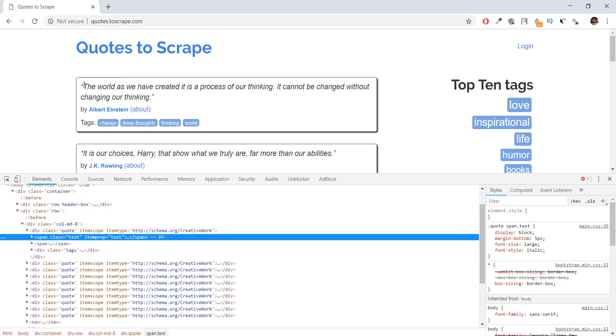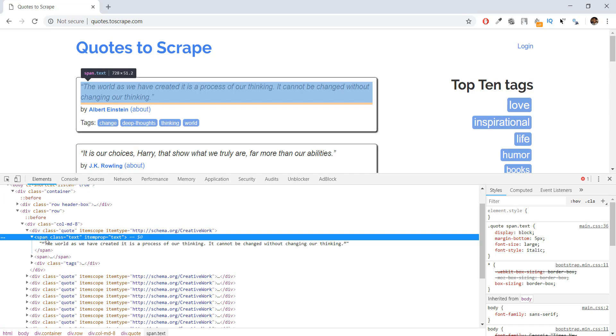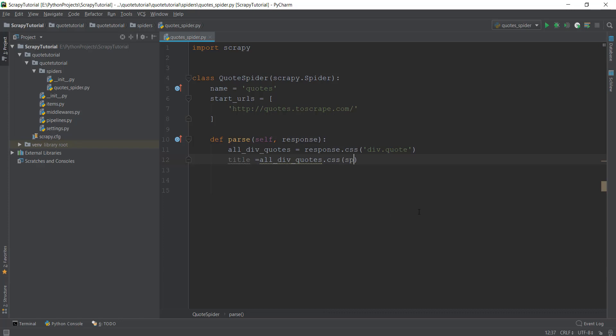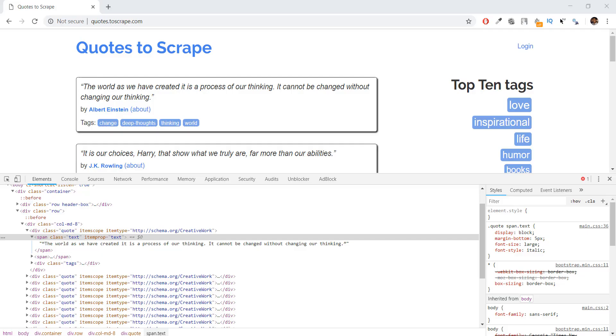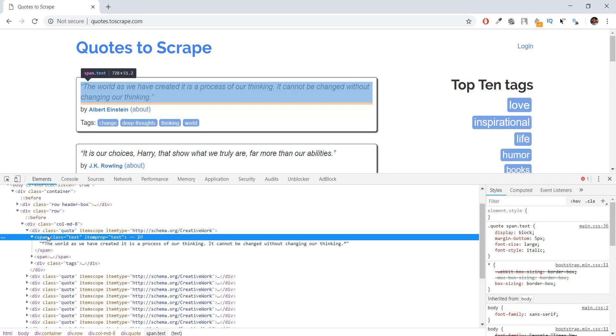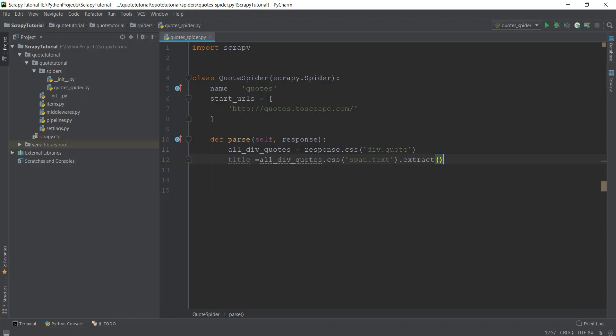We're going to use another CSS selector to extract the title — our main quote text. If we open up the inspector a little bit, we can see we want to extract data from a span HTML tag with the class 'text'. So we write 'span.text' to select it. We add '::text' to get just the text content and not the whole span element — just like we learned in the previous videos — and then we write .extract().